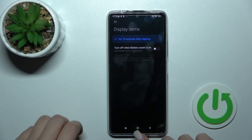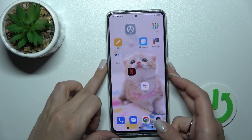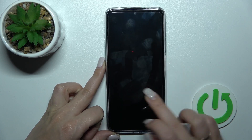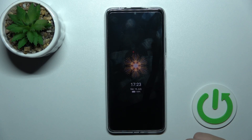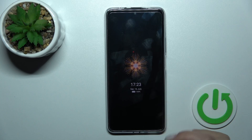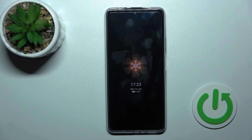Now let's lock the device. And we can see that the always-on display feature has been successfully activated.